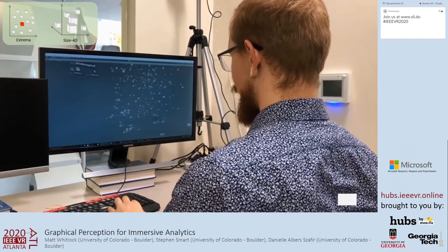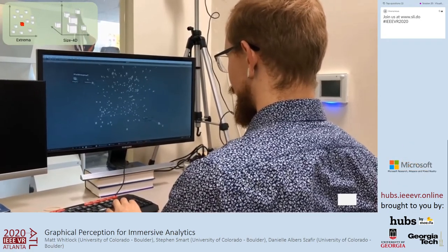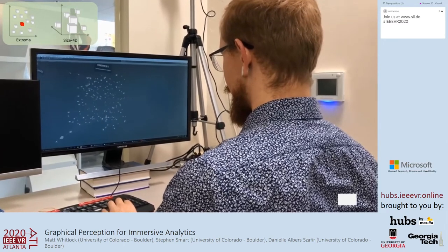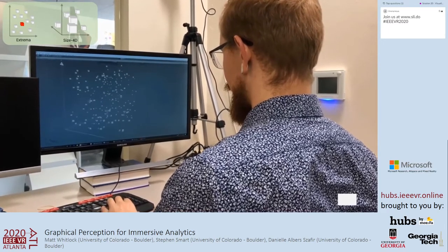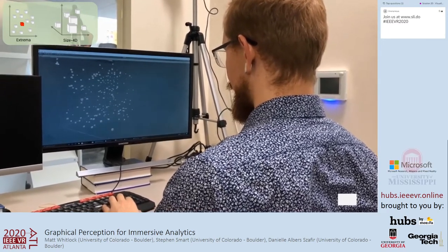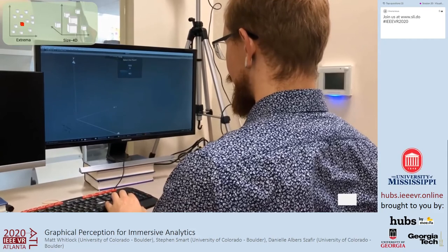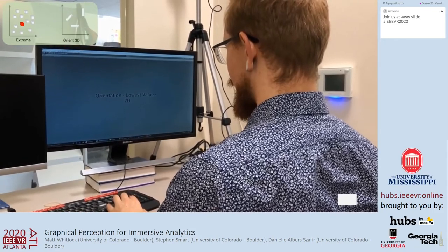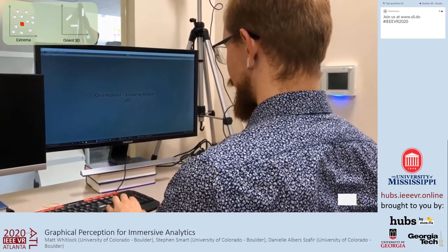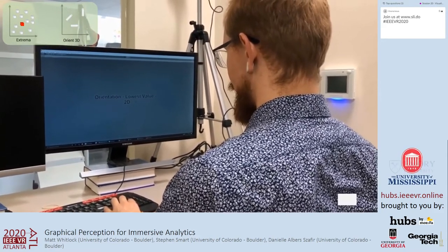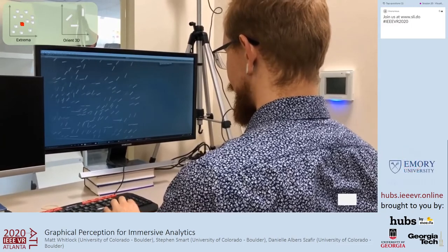Participants in the desktop condition have the same tasks, with the only difference being in the navigation interface. As with the AR and VR conditions, participants can navigate to different perspectives around the visualization before confirming their selection.